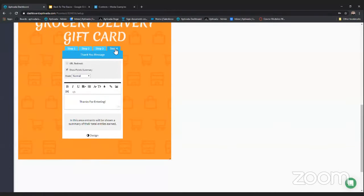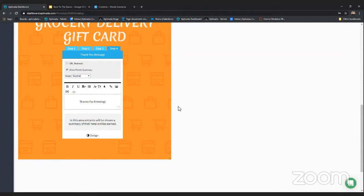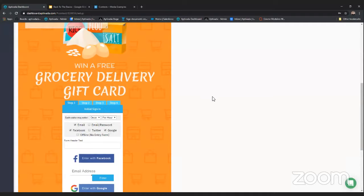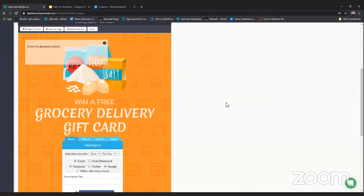Step four is displayed to users once they reach the very end of the promotion. It's a thank-you message and a great place to put more information about the promotion, your sponsor, or your station. It's a basic text editor where you can add images, links, and text. That's it for the form — it's a very simple process, and if you're comfortable setting up the sweepstakes form you'll be confident setting up any of our other promotion types.